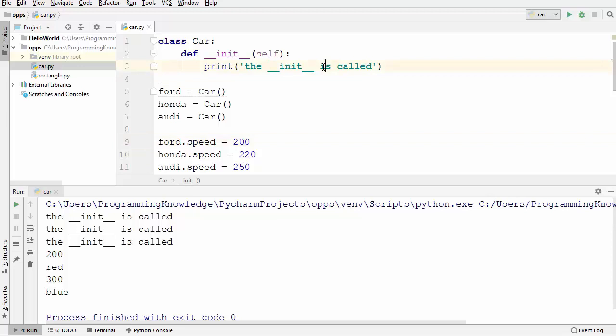If you are familiar with other object-oriented languages like Java and C++, those have a destructor also. Python doesn't have a destructor because Python has automatic garbage collection, so Python will take care of anything that should be taken care of.